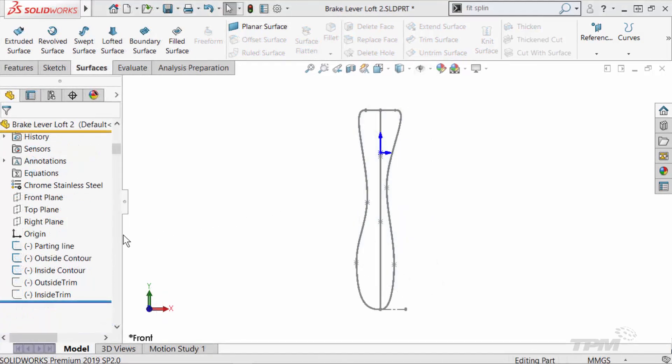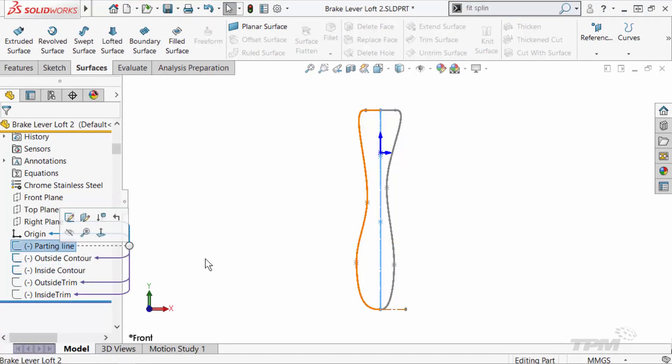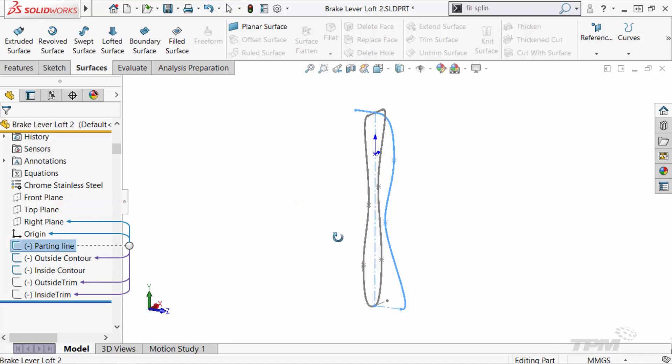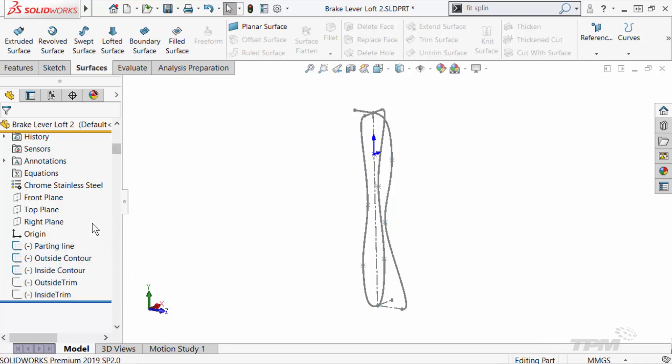To start, I already have a set of sketches. The key one is the parting line sketch, essentially dividing the model into two. I also have contour sketches defining the outside shape of the lever, as well as trim sketches defining the side profiles. Note that these are all separate sketches.